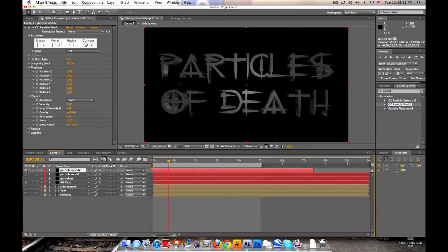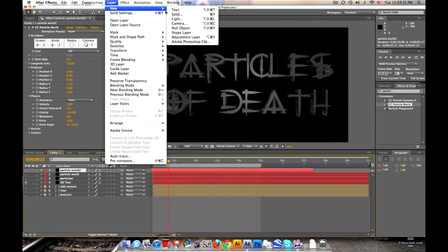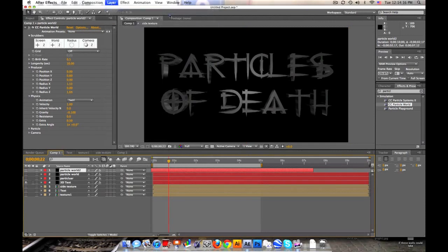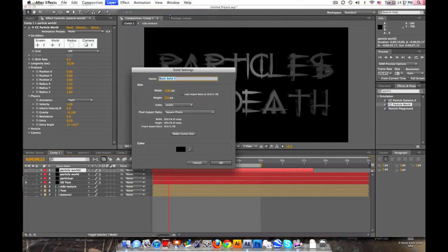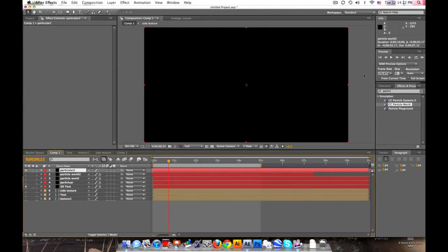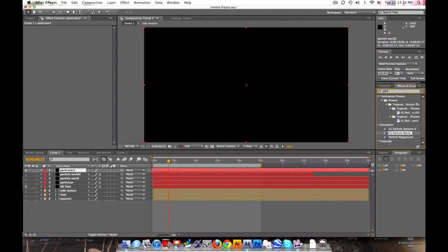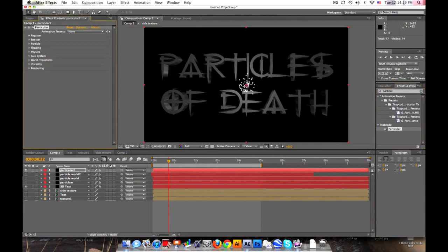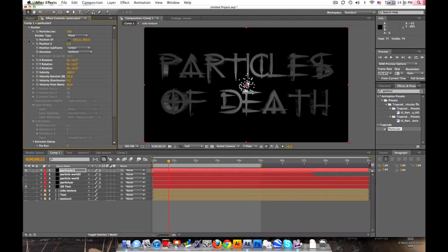Now, I would highly suggest getting Trapcode Particular because it's a lot better. Let's make a new solid. Call it Particular. I'm gonna add a two because I already have one. And we'll go in here and type Particular. Trapcode Particular. If you want to go get this, I'll send a link in the description to check it out too. Alright, so first, emitter.